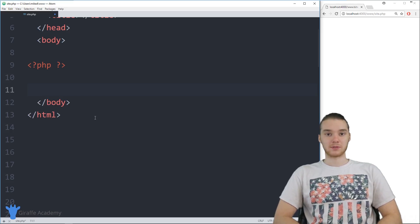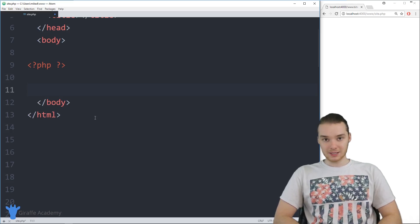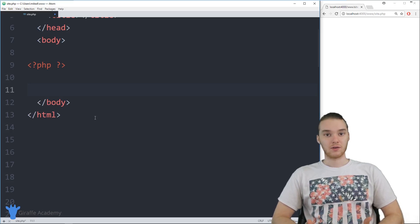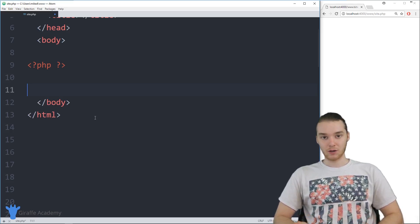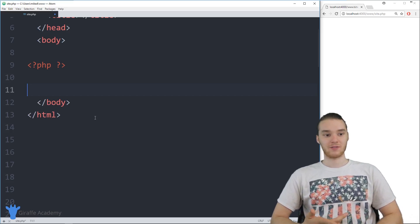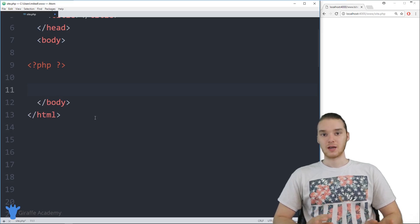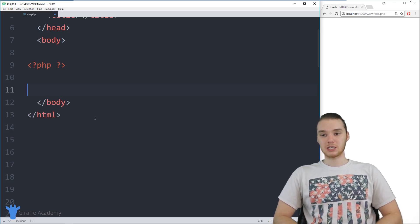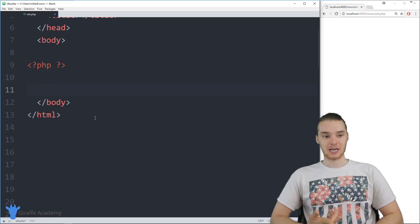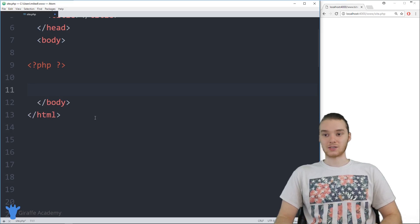A lot of times in our PHP programs, we're going to be dealing with all sorts of information and data. But a lot of times we're going to want to be able to get that information and data from a user. Any good website is going to allow the user to be interacting with it, filling out forms, doing all sorts of stuff on the website. So in PHP, we can actually get input from users that type information into things like text boxes or buttons, really anything like that.